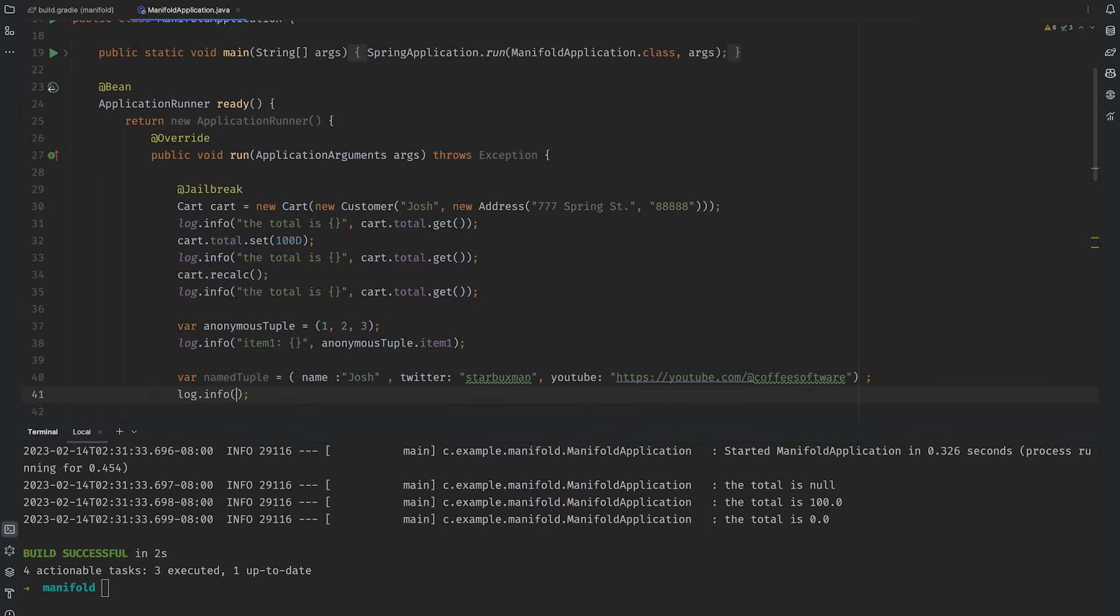There are two varieties, anonymous tuples, where each element gets an accessor, and named tuples, which are like maps where the keys are type-safe. Yes, please.